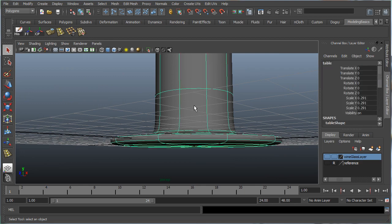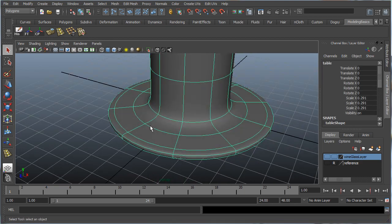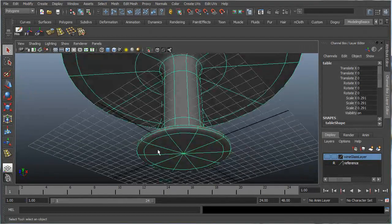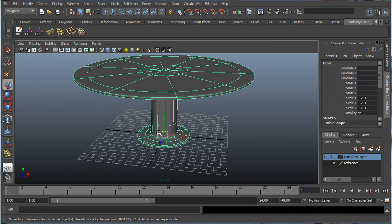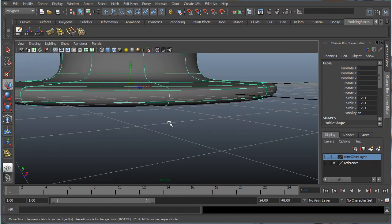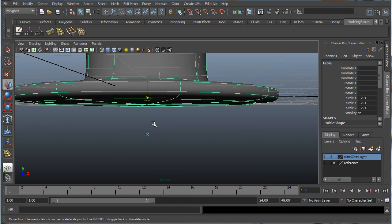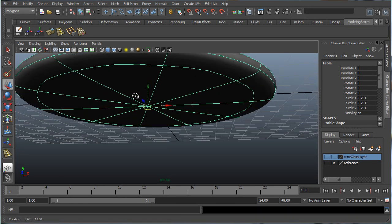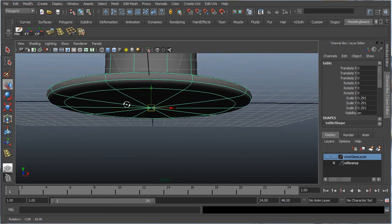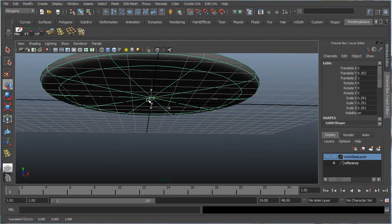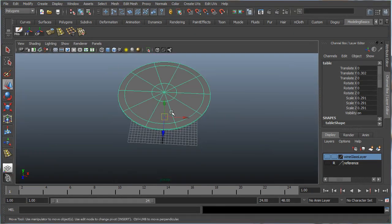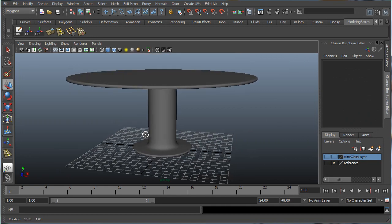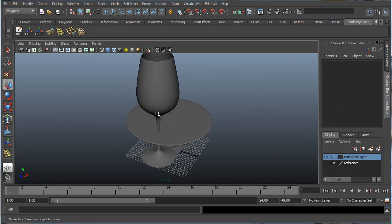Now let's make sure our table is sitting right on the grid — this will help with setting up the nCloth nucleus later. While holding D to move the pivot without moving the model, hold D and V simultaneously, middle-mouse-click in the center, then hold X to snap to the grid. Make sure it's snapped right to the middle.